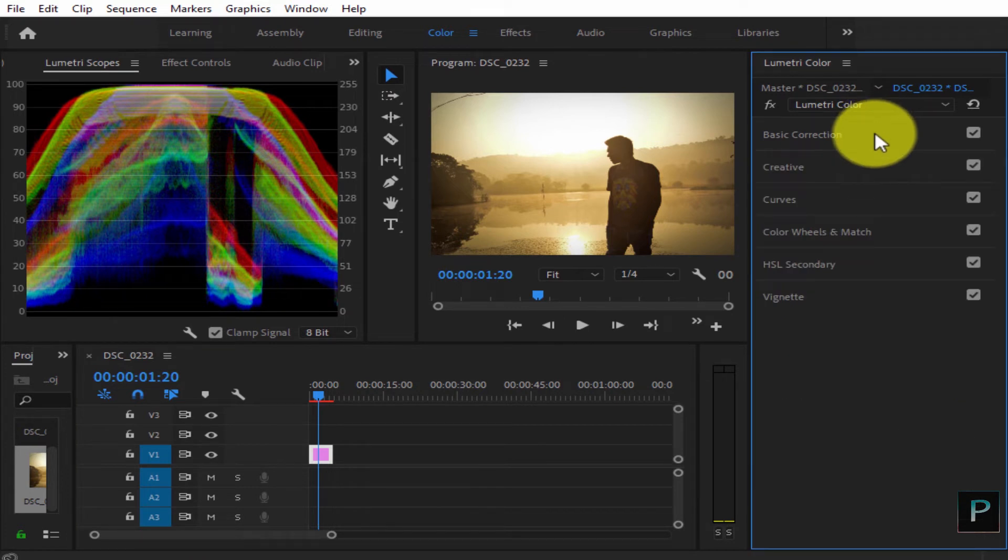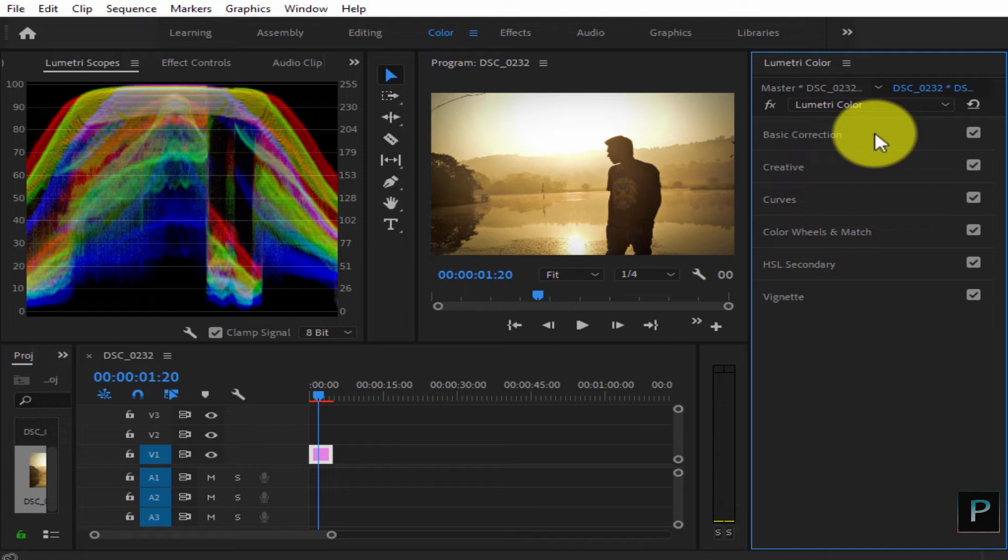We want a specific mood in our video, a specific look. Now, color grading and color correction together work very well. So let's see.